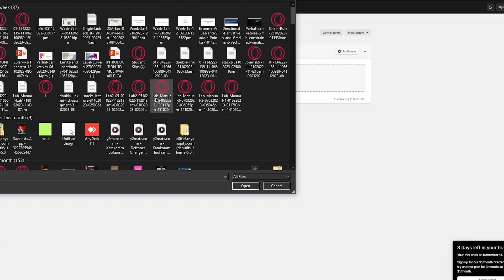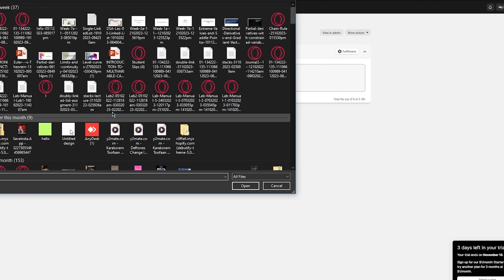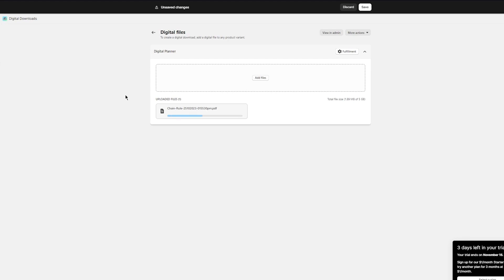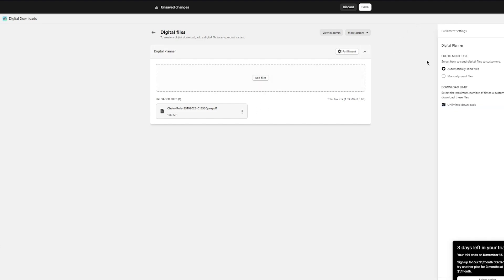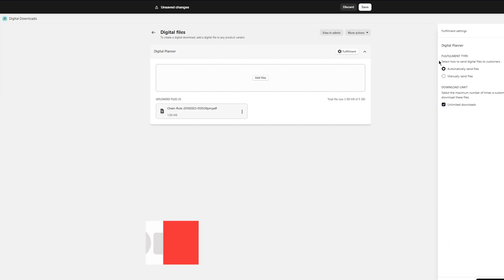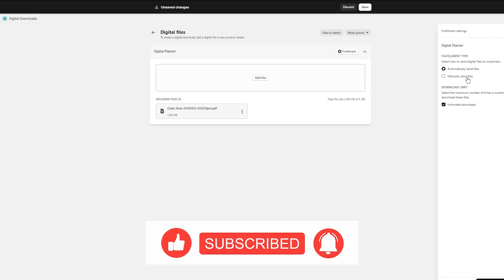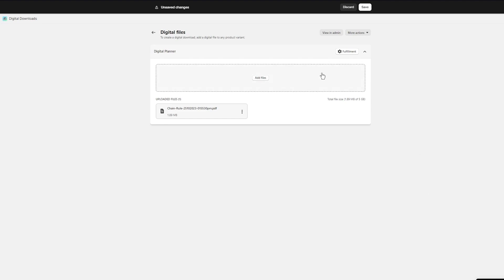Click 'Add files' and you can upload any digital file you have. I'm going to add this file and put it up for sale. You don't have to worry about whether people will receive it — Shopify will fulfill that for you. The fulfillment settings let you select how to send digital files to customers: automatically or manually. If set to manual, you get an email notification when someone purchases and you send the file yourself.